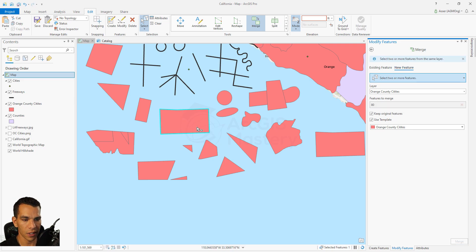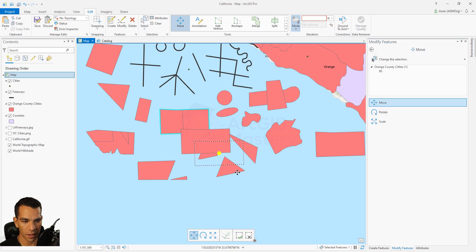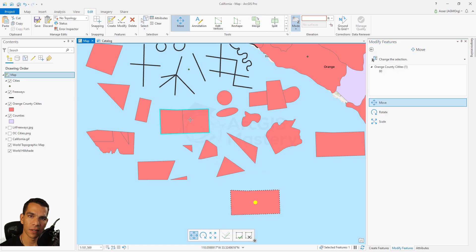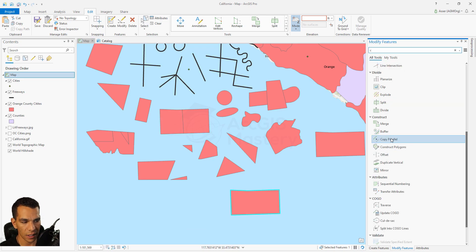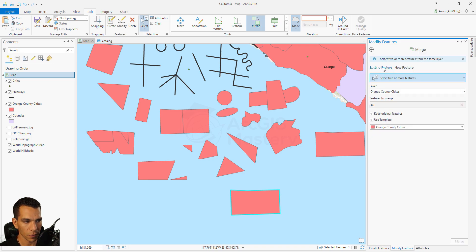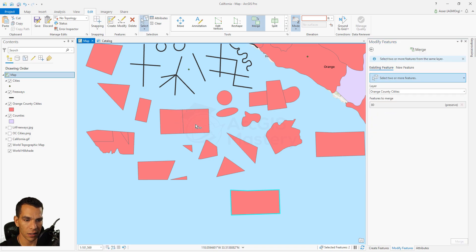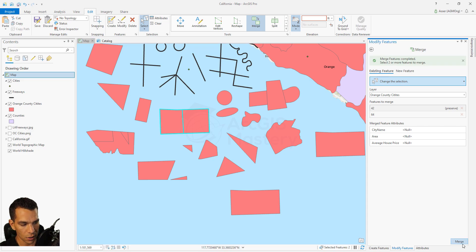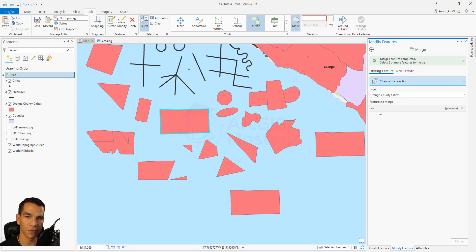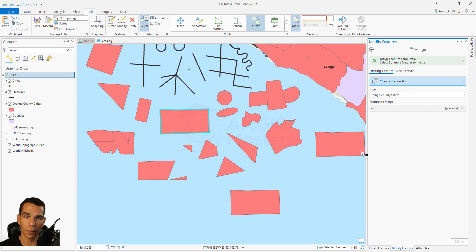If you select the new feature option, you'll have a third merged feature while the original two remain. If you select existing features and click merge, the 64 disappears totally. Be careful with merge - make sure you are preserving the right attributes, or use the new feature option to be safe.